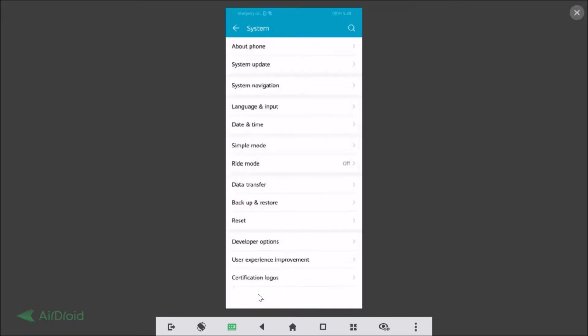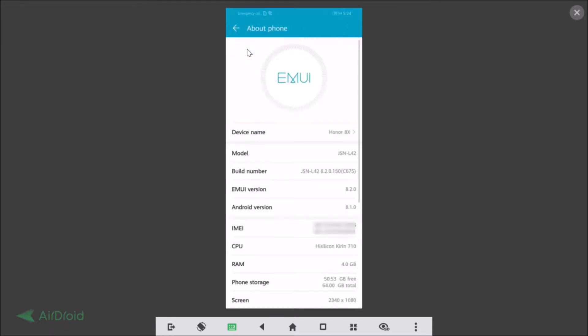Tap on the About Phone and here we have this build number. You need to press seven times on this build number to enable the developer options. So I am doing that. As you can see, I'm already a developer. I already enabled that.